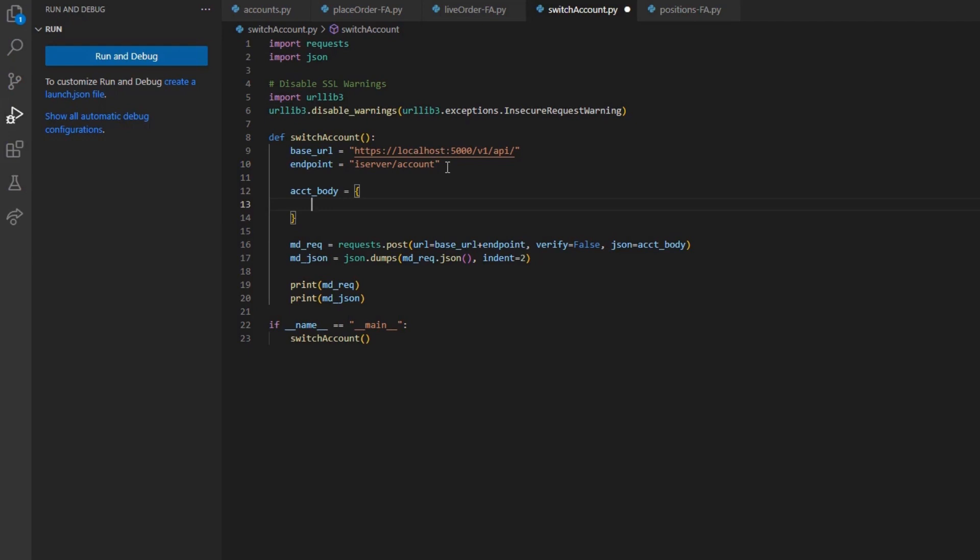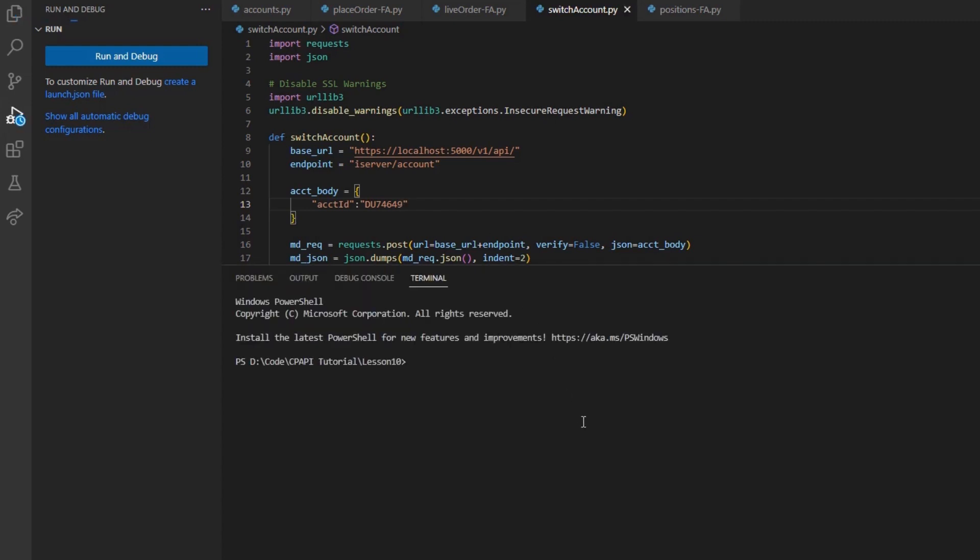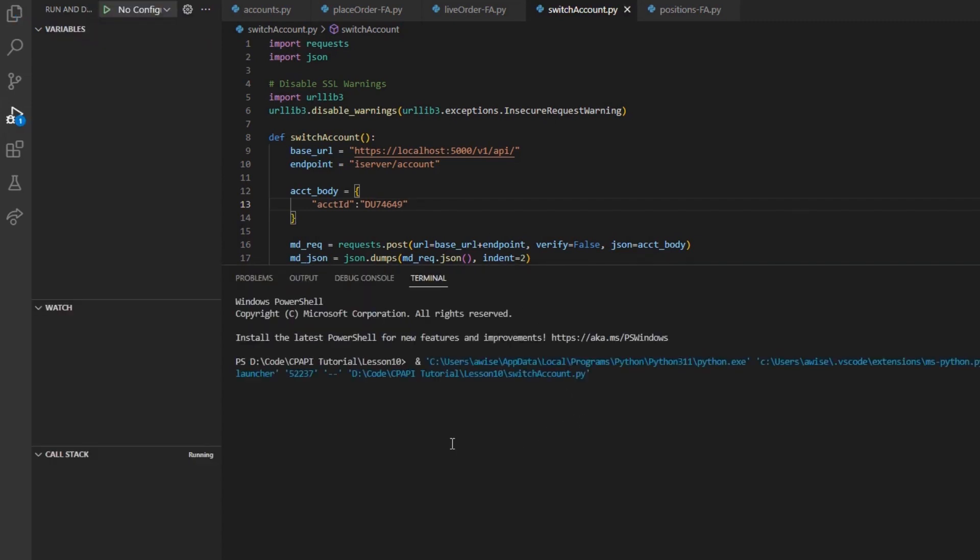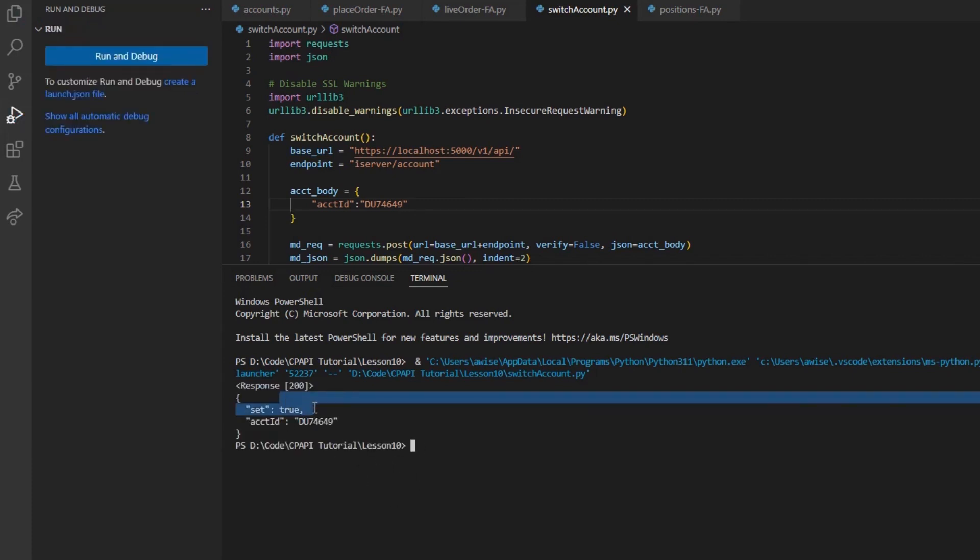Then, I will set my account body variable to an array. We can create the account ID tag and set it equal to our subaccount's account ID. Sending out this request, we can see a 200 okay response with the body tags set equal to true, and an indicator that account ID is set to our specified account.